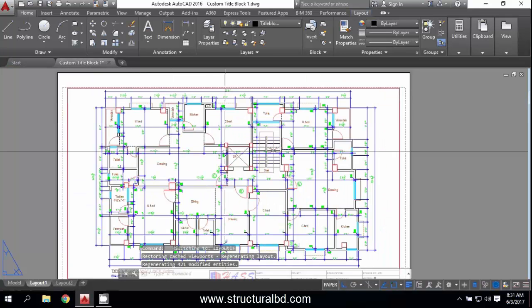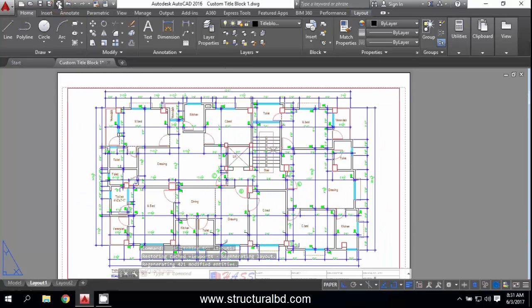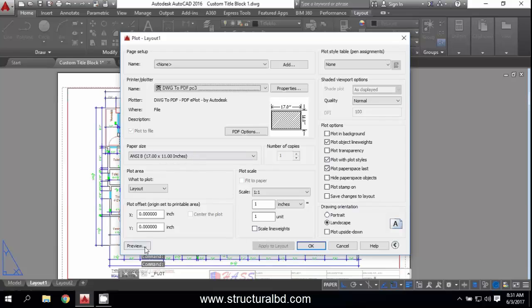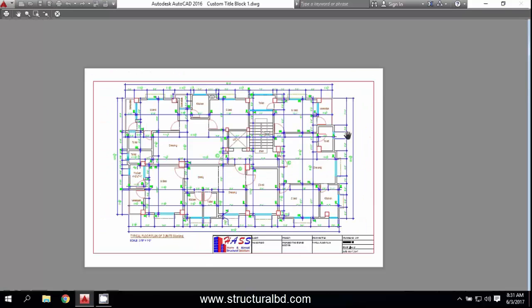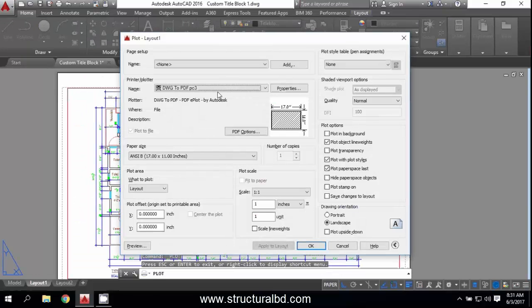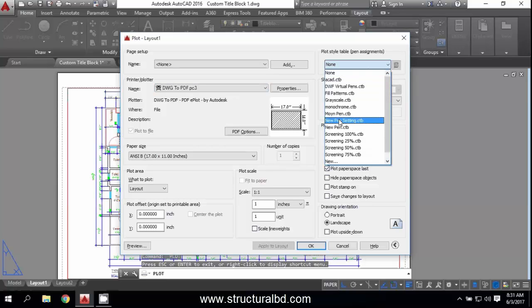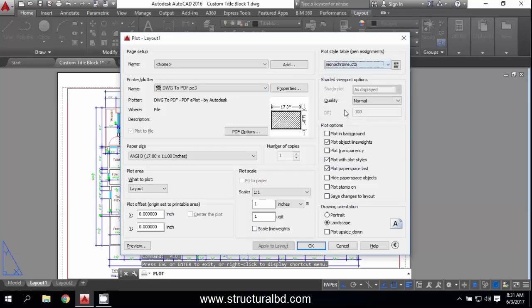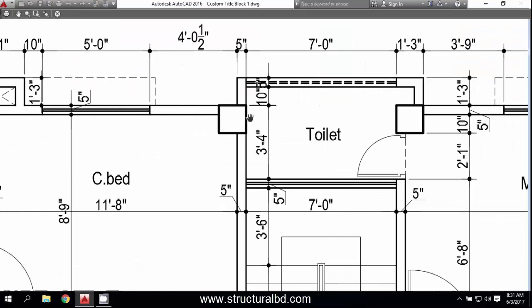If you go to Layout and then go to Plot Preview, you can check it. If you want to plot in black and white, you have to set the plot style table to monochrome, then click Preview and you can see the result.